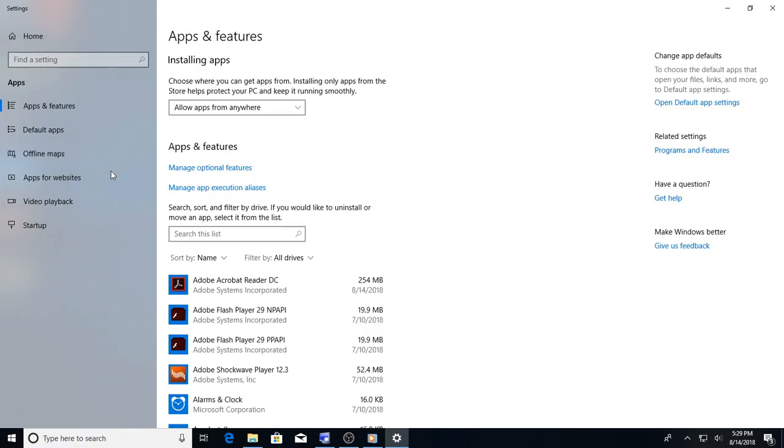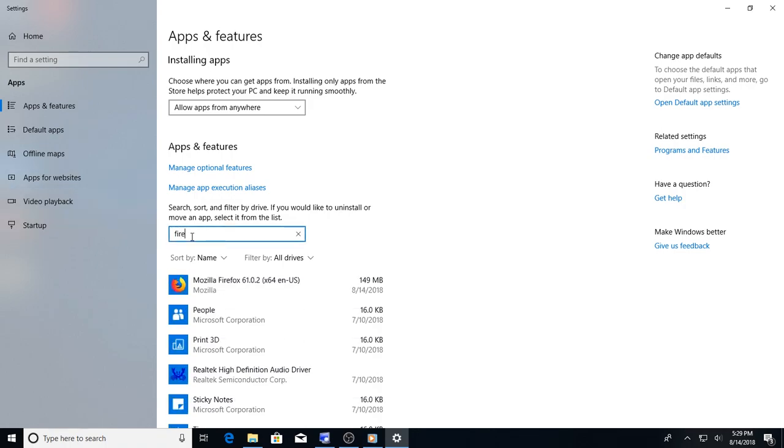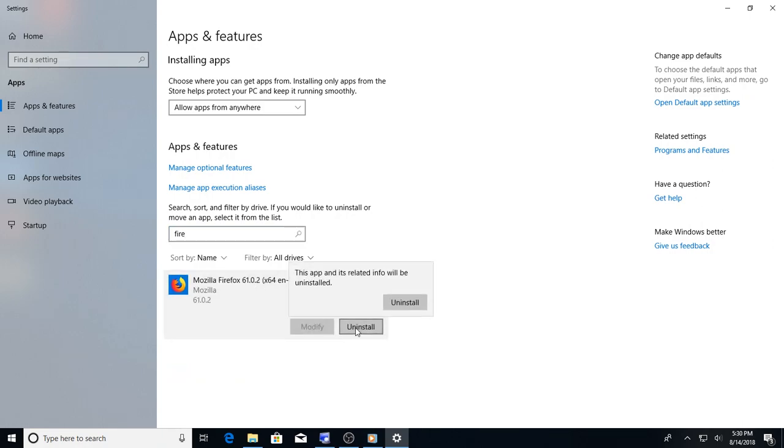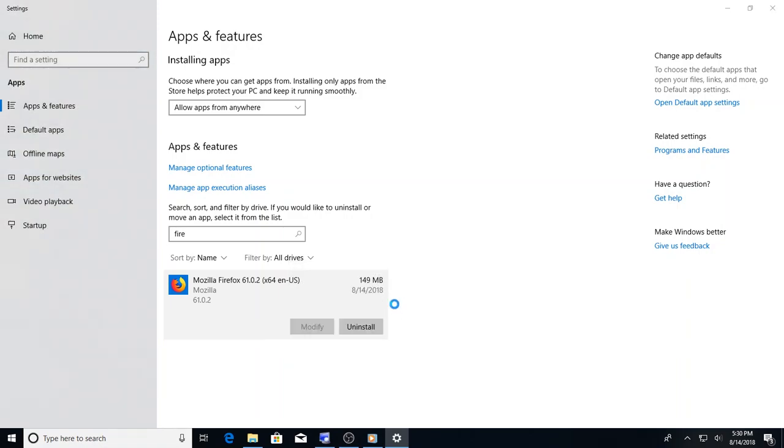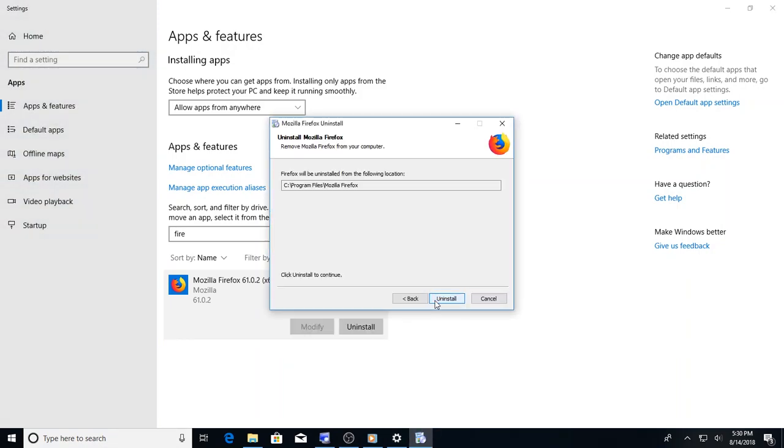Now, since we are here, we're going to type in Firefox, or Fire, Mozilla Firefox right here. Hit uninstall. Next. Uninstall.